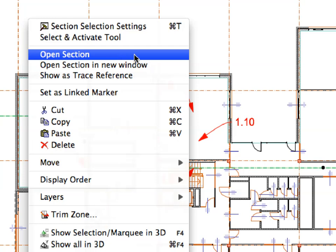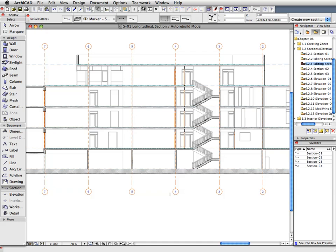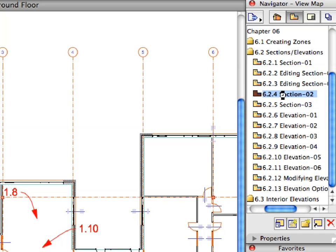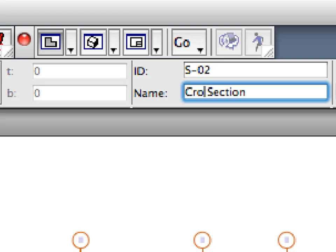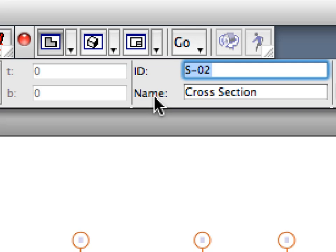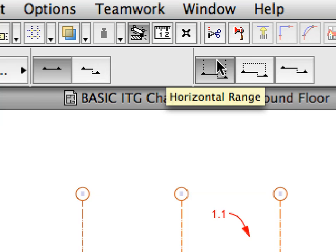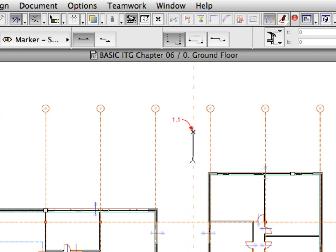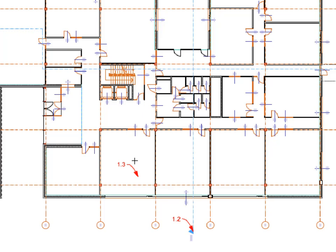Open the modified S1 Section to check the changes. Go back to the Floor Plan View and deselect the S1 Section Line. Activate the next preset view in the View Map and activate the Section 2 Favorite in the Favorites Palette. Enter Cross Section for Name and make sure that ID is set to S2 in the Info Box. Also make sure that the Infinite Horizontal Range and Continuous Geometry Method are both selected. Place a Section Line by clicking at Label 1.1, then Label 1.2 to create a Cross Section Line, then give a third click at Label 1.3 to define the direction.